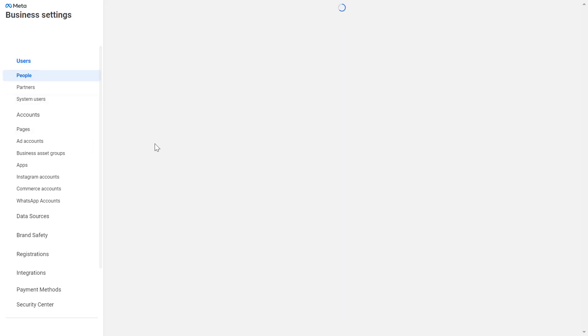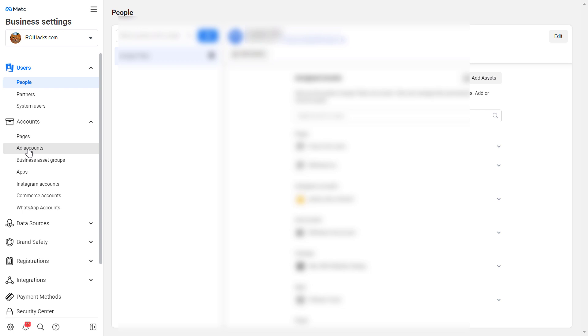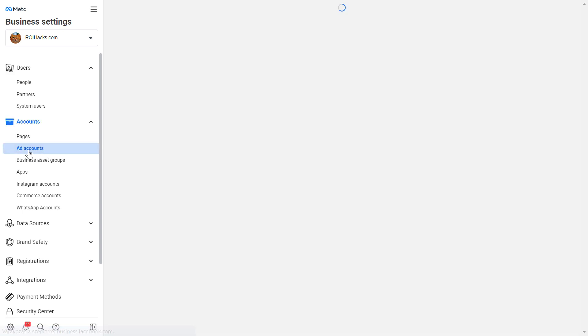And then here we have to click on more business settings. And this is the page you have to also find if you're still using the legacy Facebook business manager, the user interface looks the same for both versions. And to find the ad accounts of the business manager account, you can see that here. So click on here.